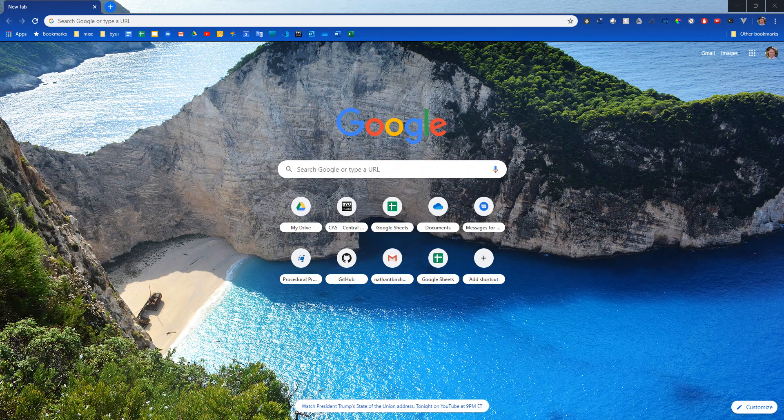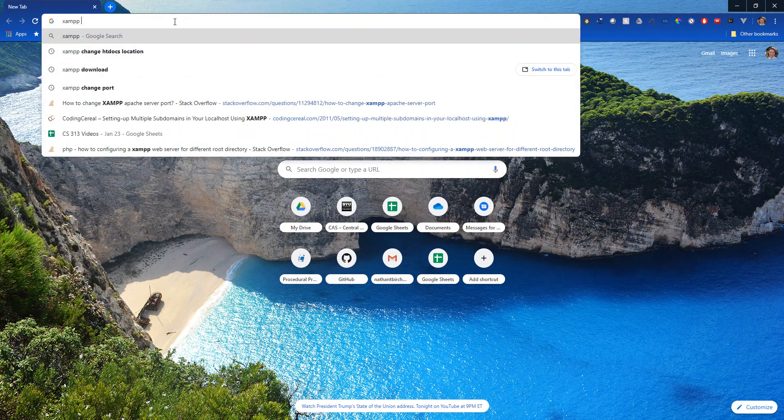Hello there everyone, this is Brother Birch. In this video I will be teaching how to run your PHP project locally using a program called XAMPP.